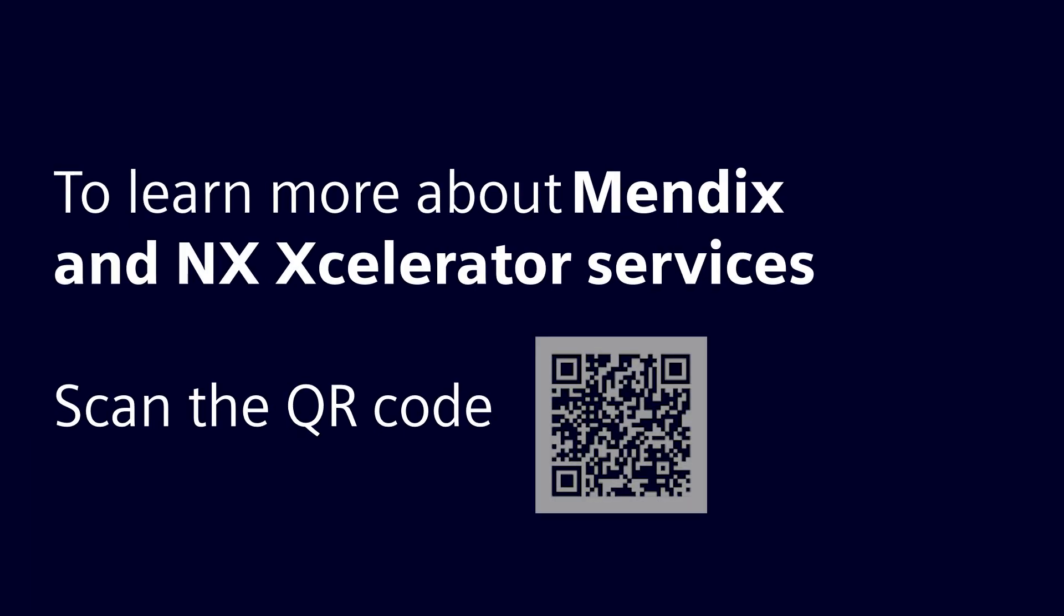Scan the QR code to learn more about how Mendix and NX accelerator services can automate your workflows and transform your businesses.